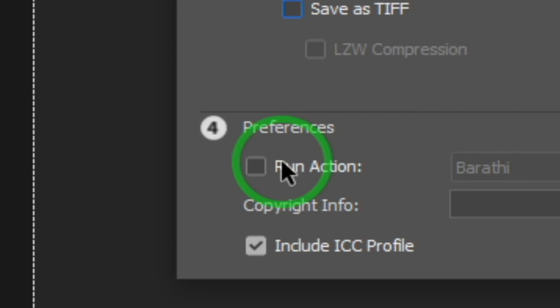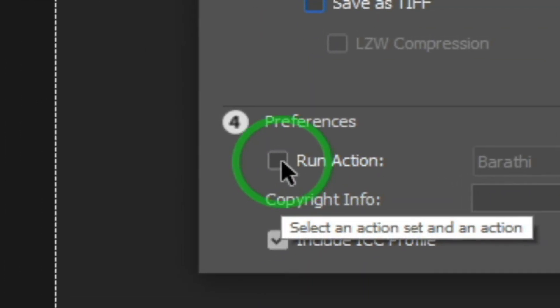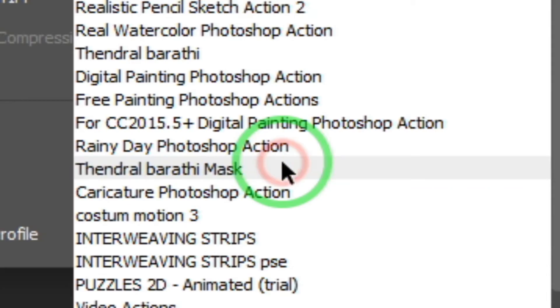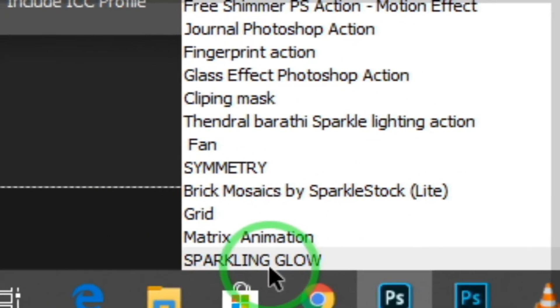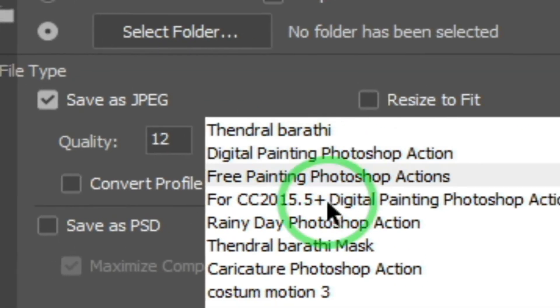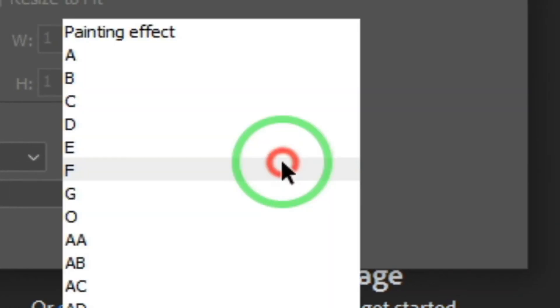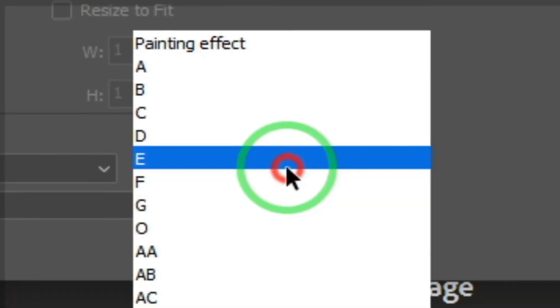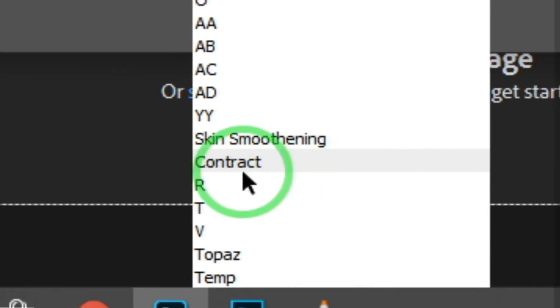If you select the action, you click on this action and select the action also. It will give you the action as you want to enable. In this action we can use skin smoothing, contrast, and many other things.